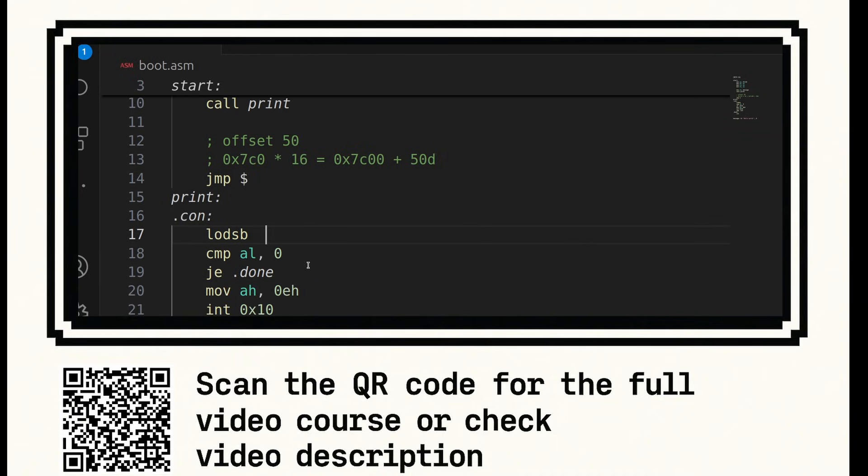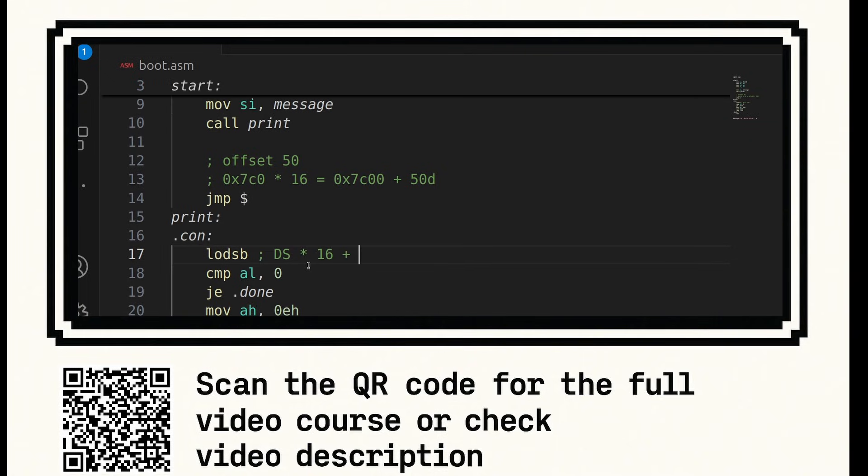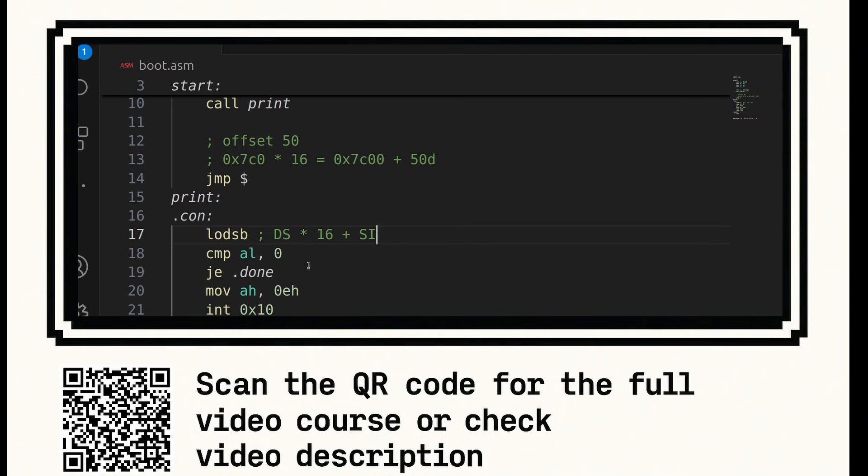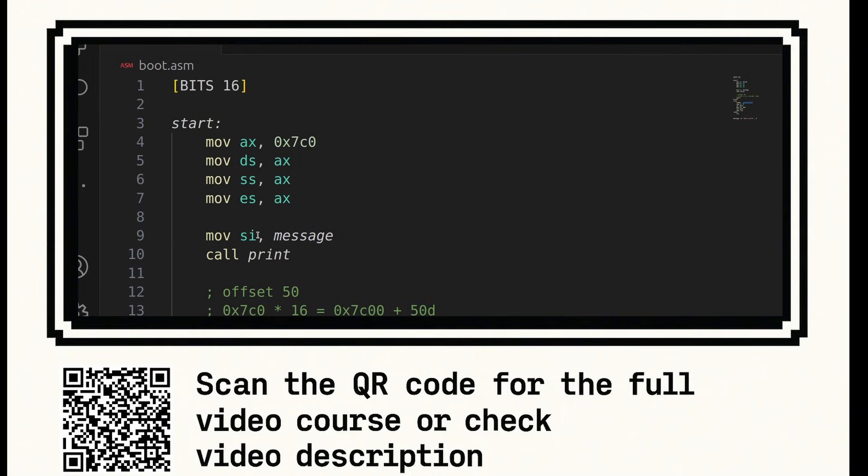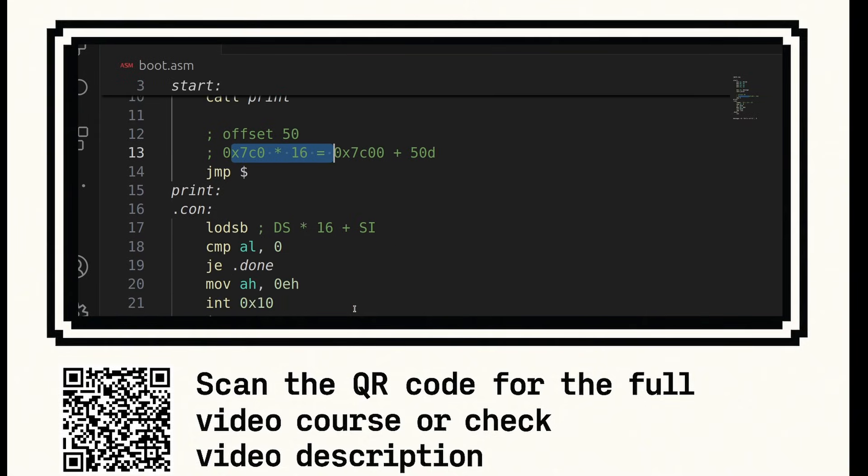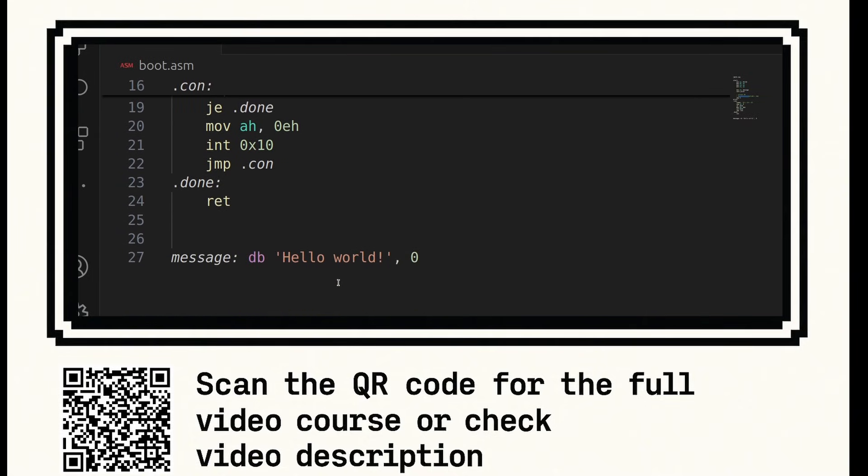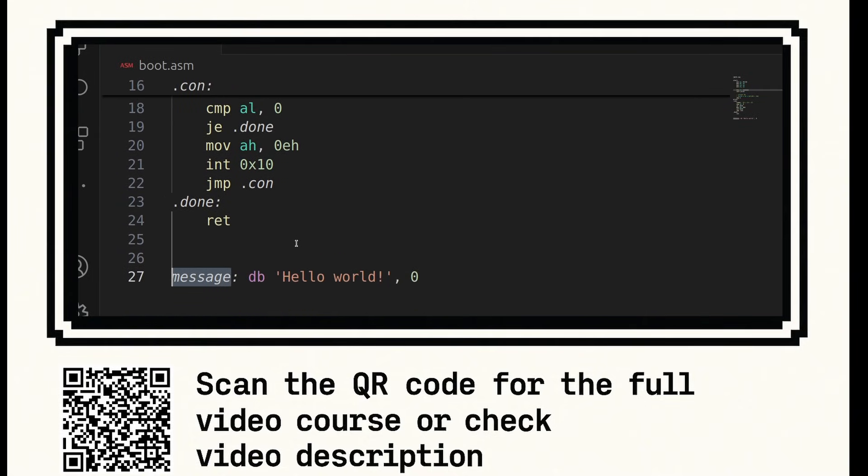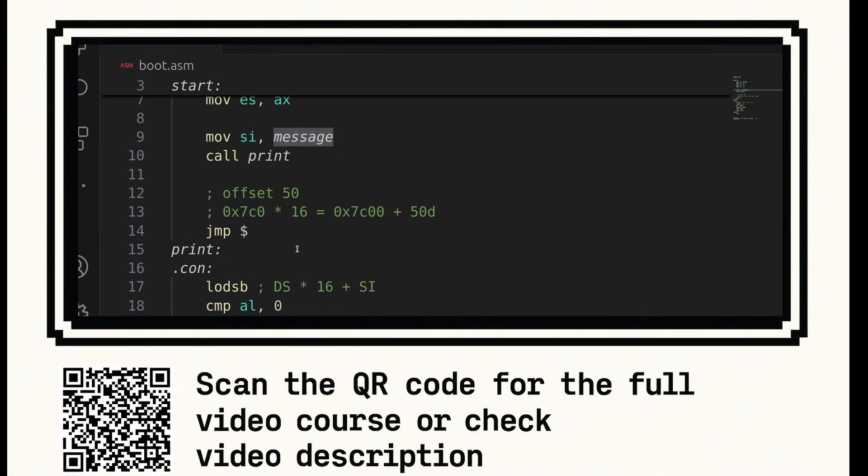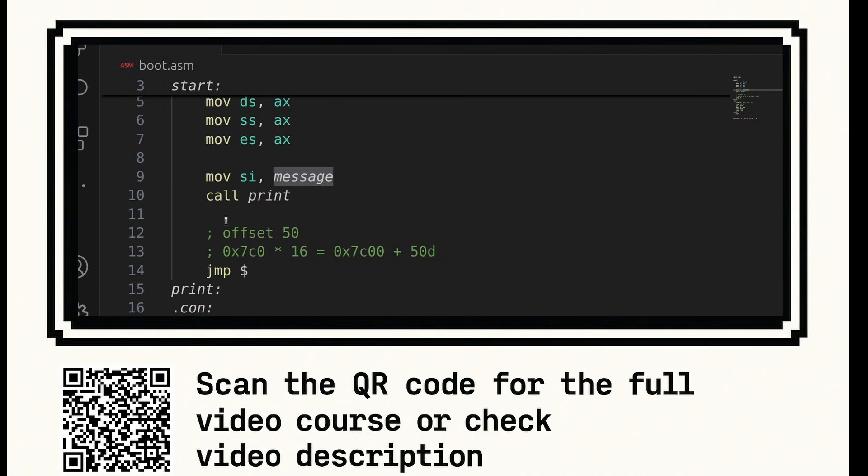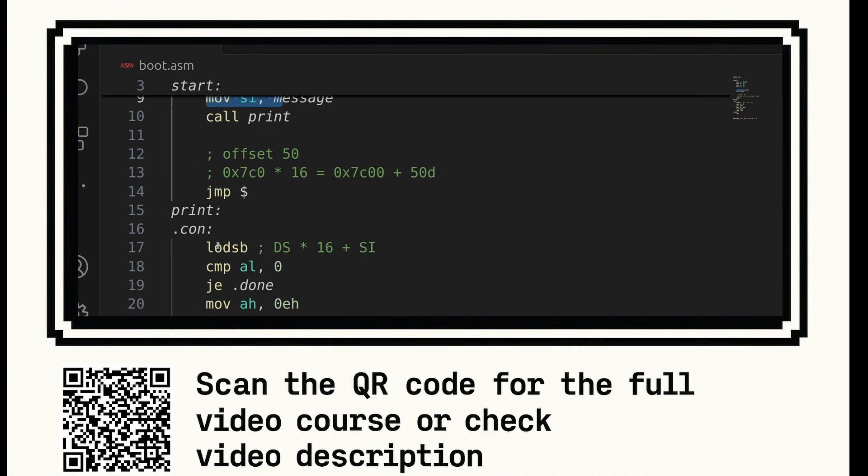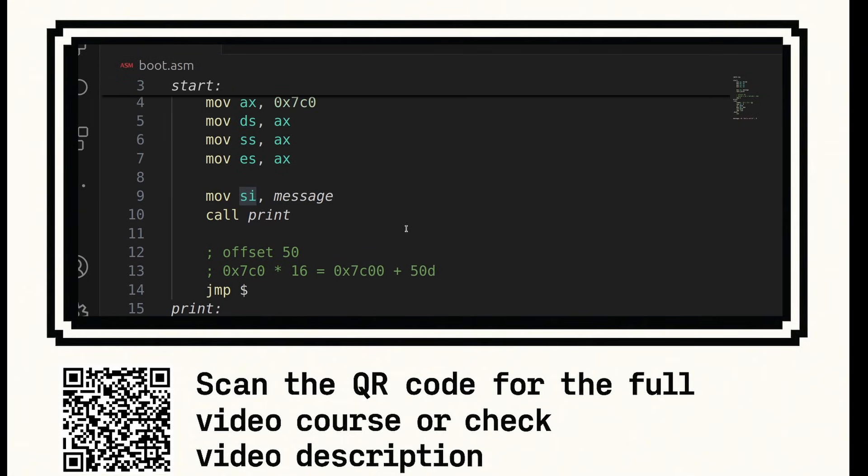So remember the math involved: the data segment multiplied by 16 plus SI. So that is the address that is calculated when you call lodsb. So it will be 0x7c00 plus the offset of message. And the offset of message is in the SI register. Lodsb requires the SI register point to the label where we next want to load the byte from.